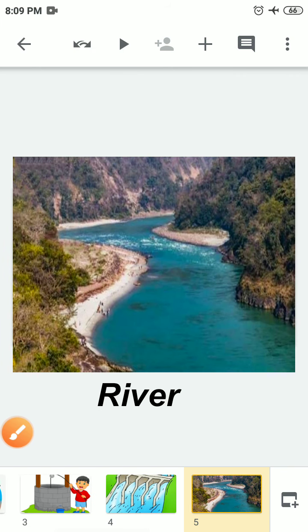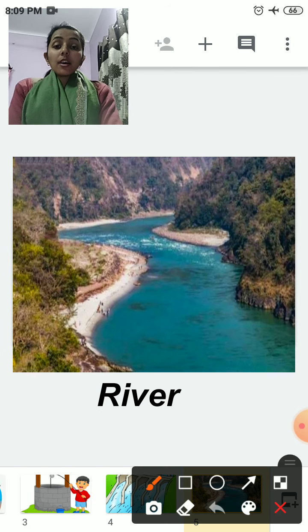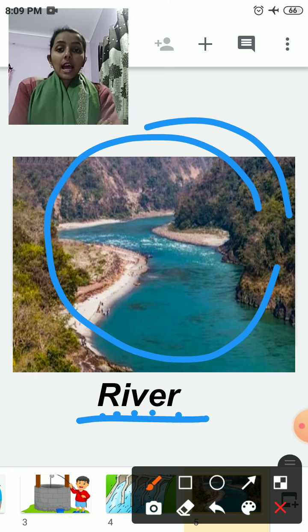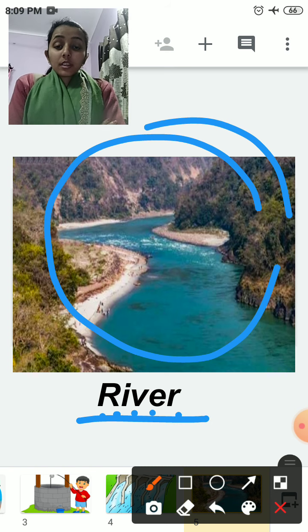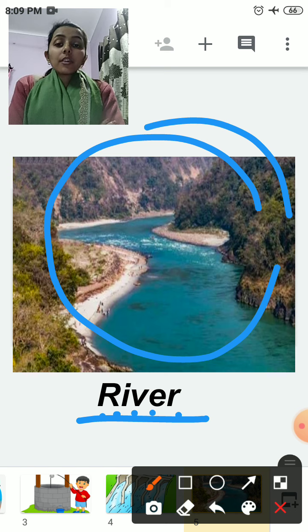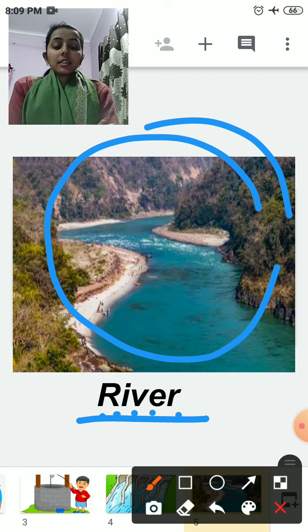The next source of water is river — R-I-V-E-R. River is a natural source of water.